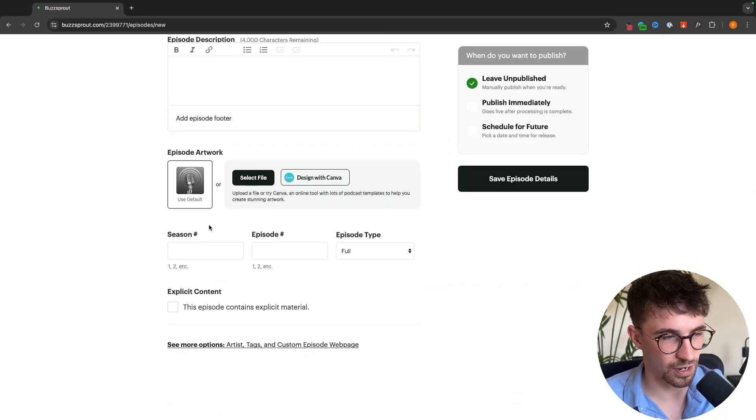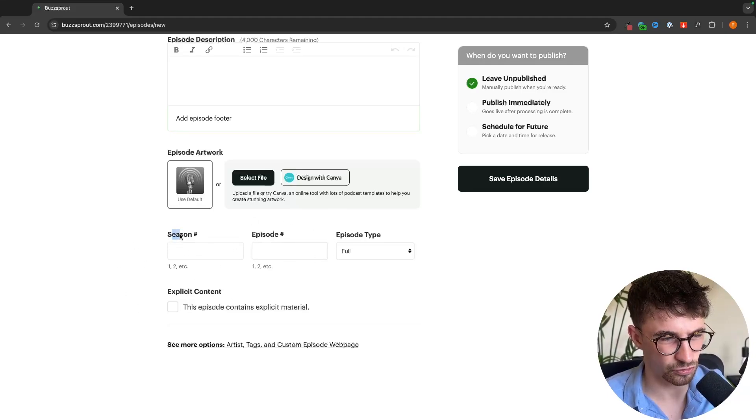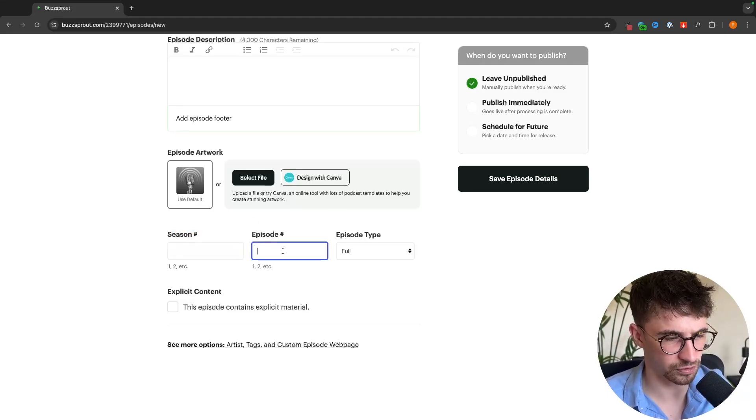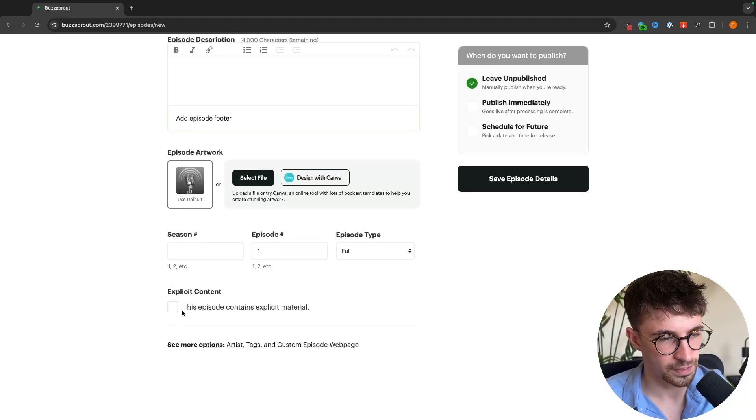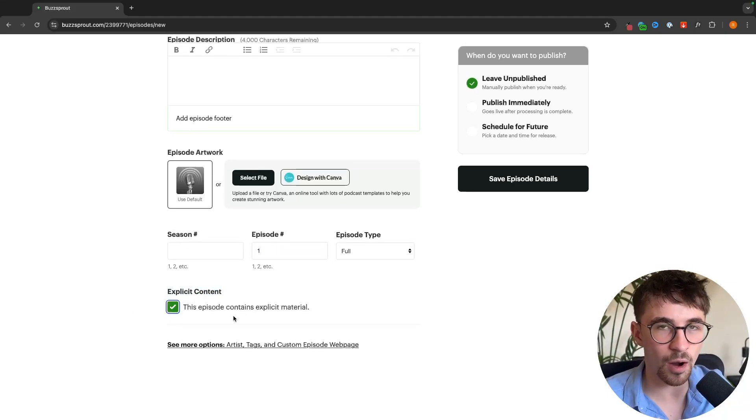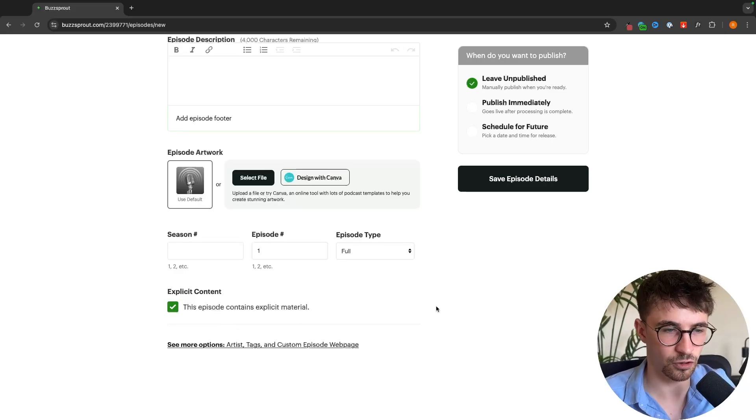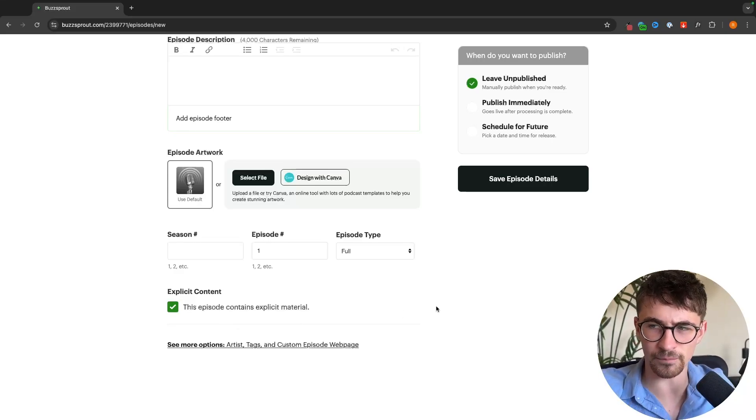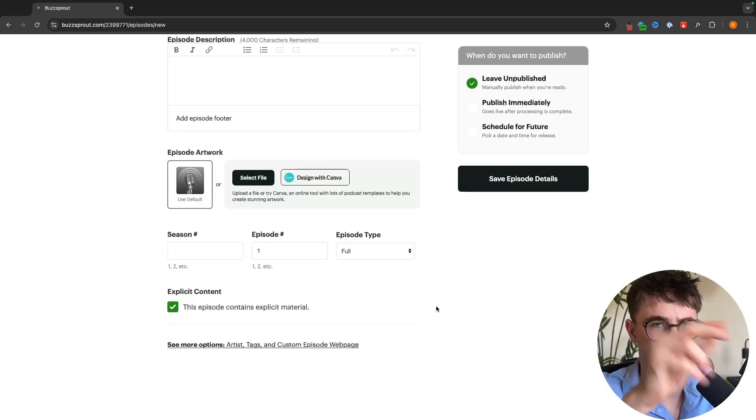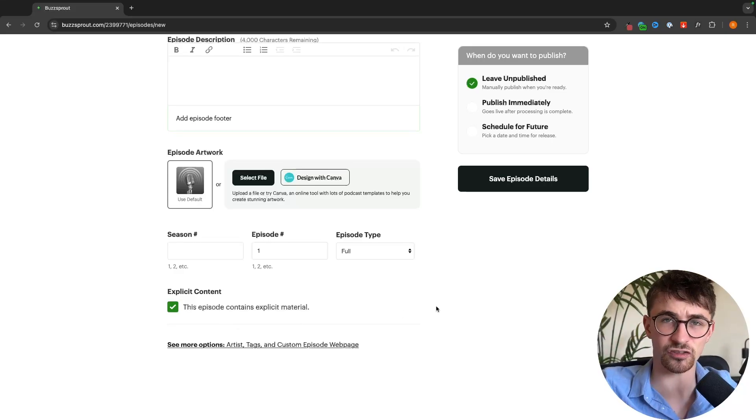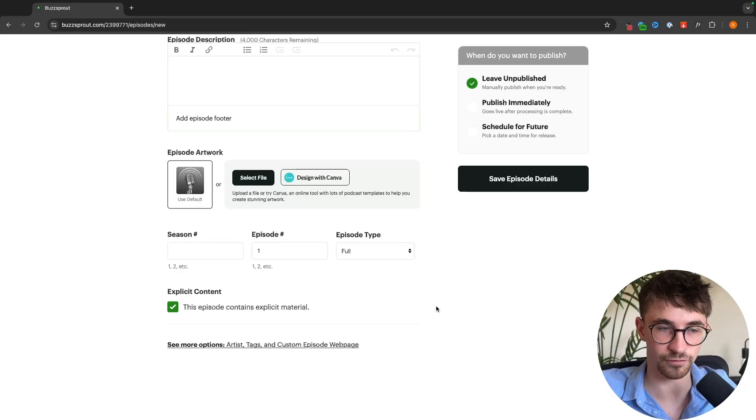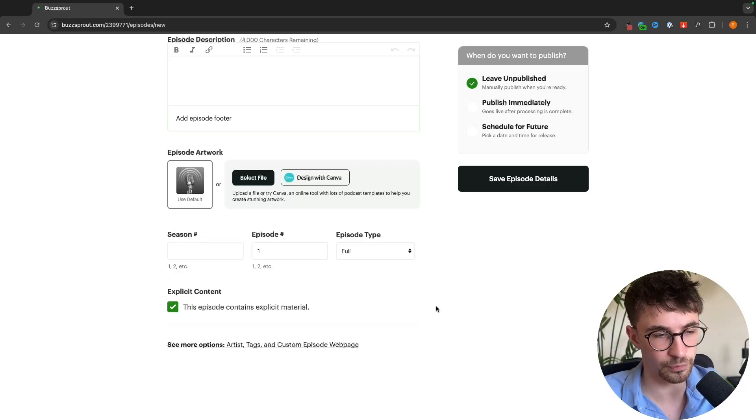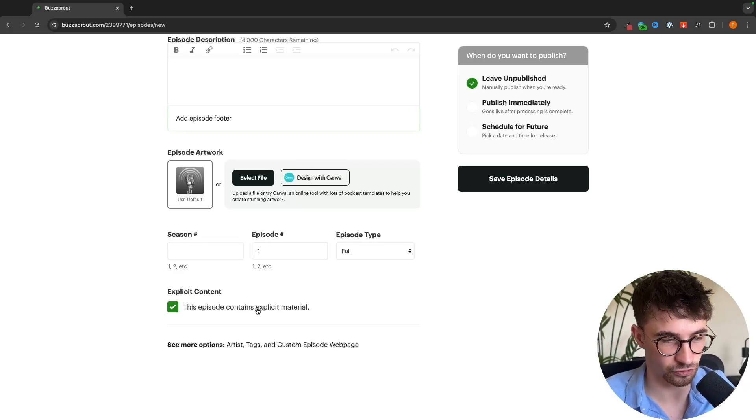Down here if you have seasonal or episodic podcasts we can enter that in right there. Seasonal is not very common so I would leave this but we can tag this as episode one. If your podcast has explicit content you are meant to check this because when we put this to Spotify and Apple Podcasts and all the podcasting platforms we want to let them know if this contains explicit material.